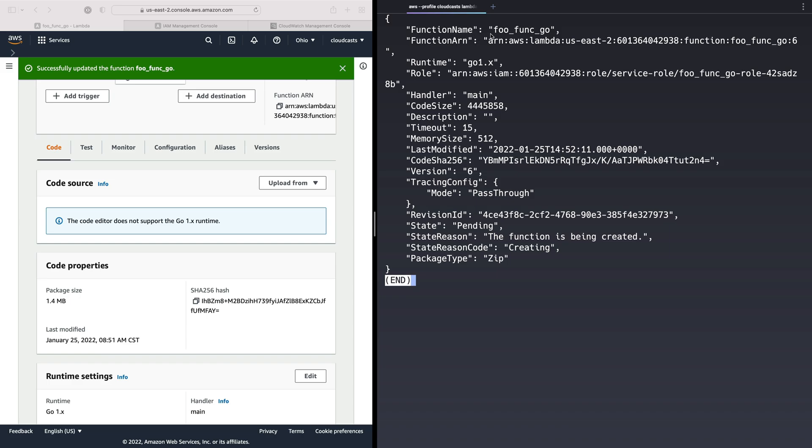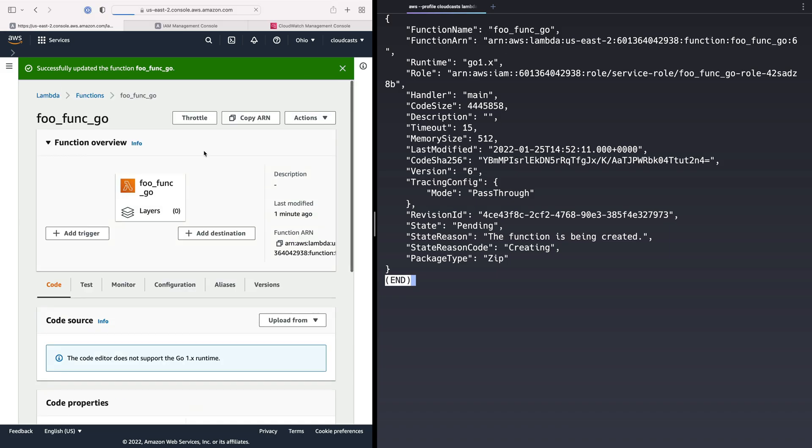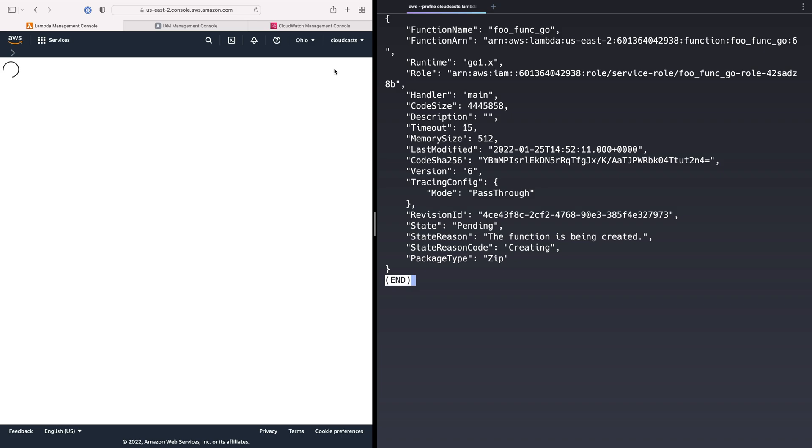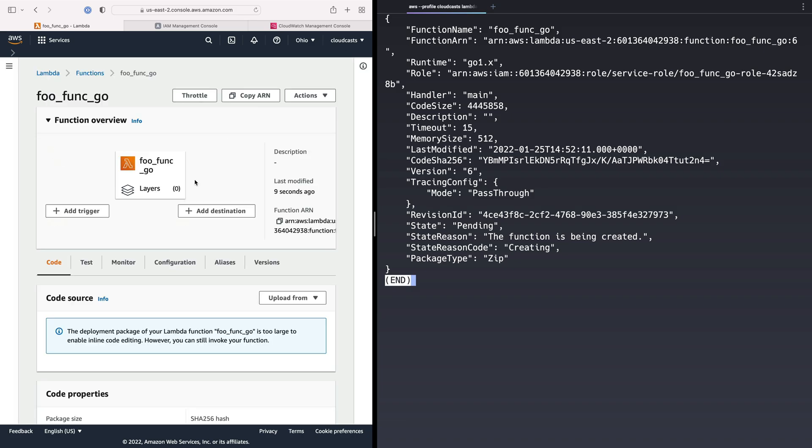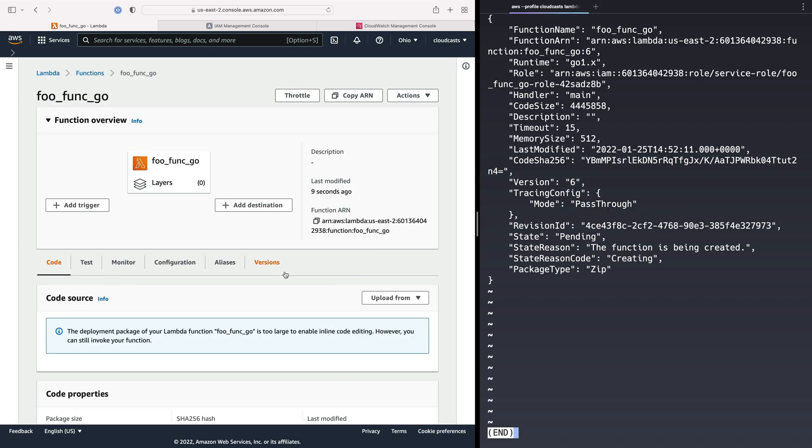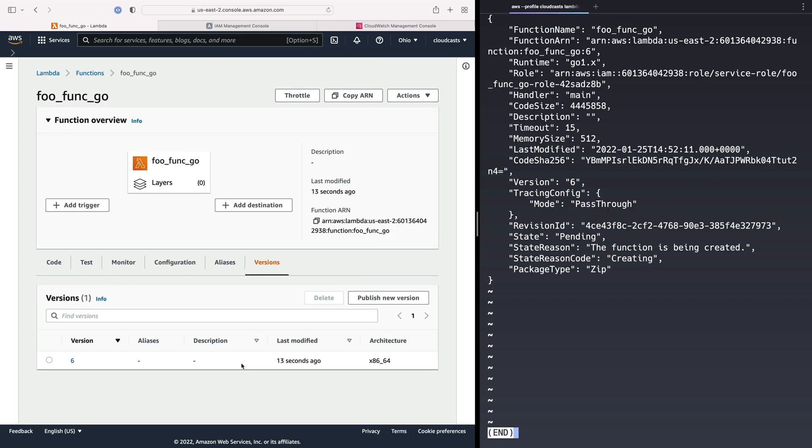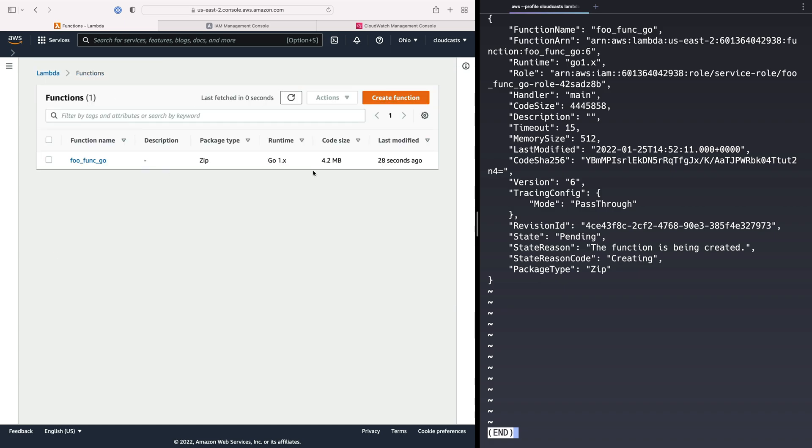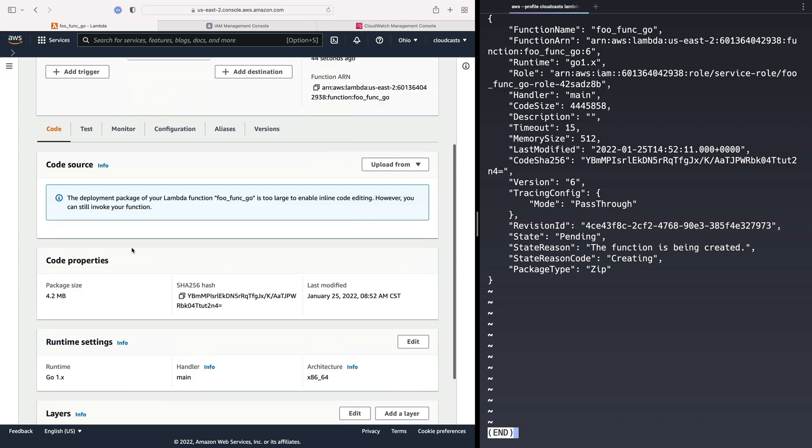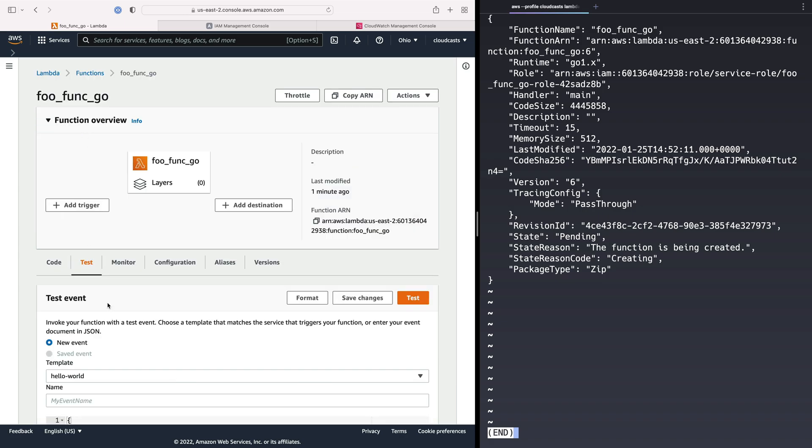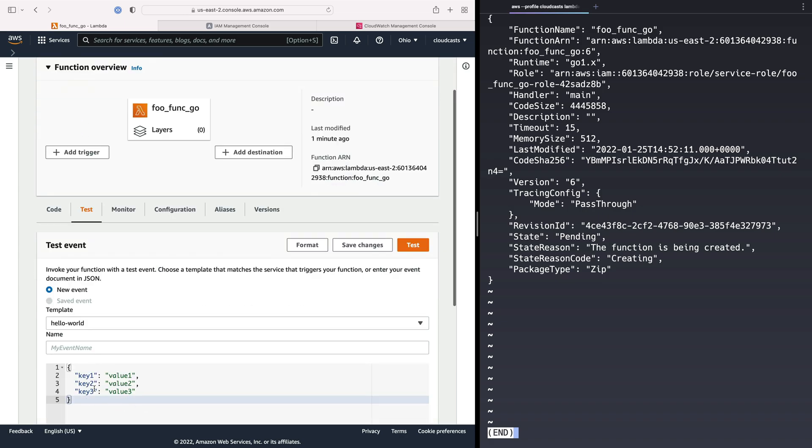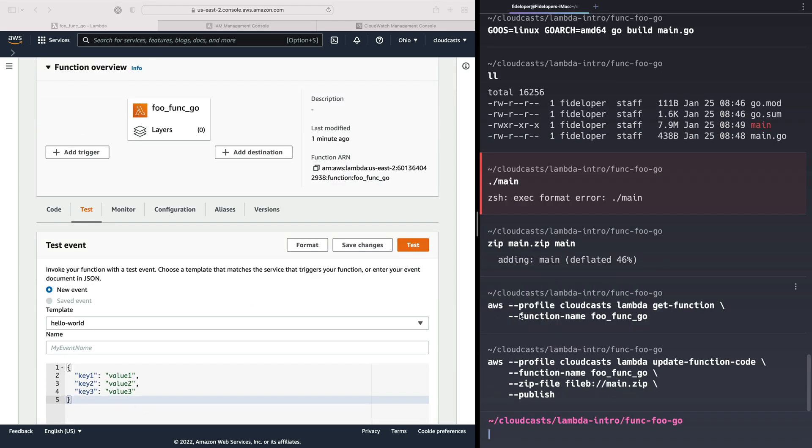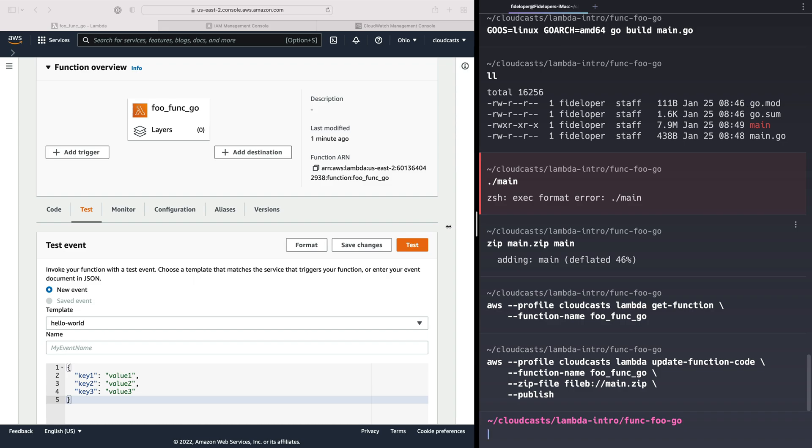So that is uploaded. We can see where some information about it, like the code size and all that good stuff. Let's go ahead and refresh this page over here. And we'll see that we have a version here. A new version, version 6. Now, it's version 6 because this function actually used to exist in my account already when I was testing ahead of creating this video. Otherwise, it would be version 1. If we actually go up a level to functions, we'll see it's 4.2 megabytes in size because the golang binary was that size. We can click into it. And we could actually go ahead and test it if we wanted to. We could send this data to it. But I'm going to do that over here from the command line once again.